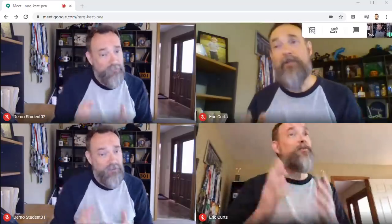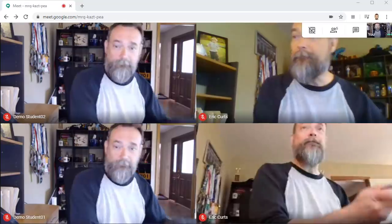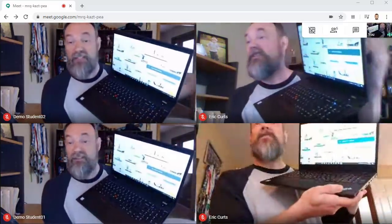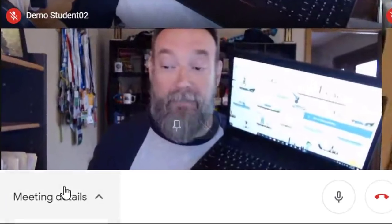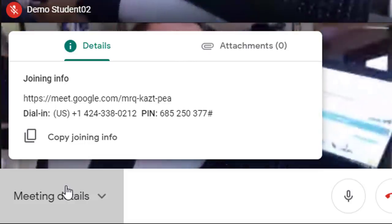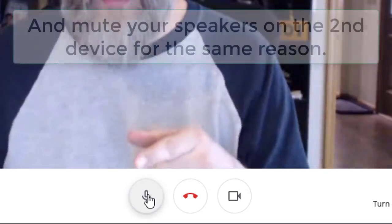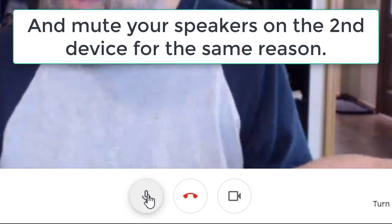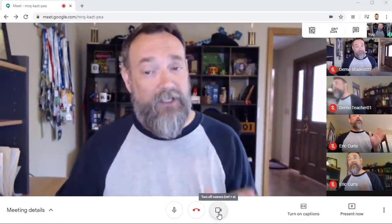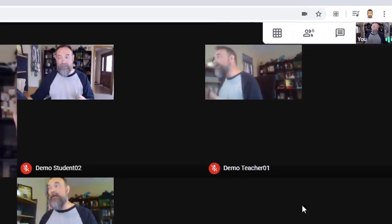Here's how it works. I would use my main computer to start up the Meet as normal. Then I can use my laptop, tablet, or phone to join the same Meet with my same account. You can get the 10-letter code by clicking on the meeting details in the bottom left-hand corner, or you can email the link to yourself or click on the link in Google Classroom. Now once I connect with my second device, I'm going to want to mute my microphone on that device so that both devices do not pick up my voice and cause an echo. I can do that with the mute microphone button at the bottom of the screen. I may also want to turn off the webcam on the second device since I'm just using it to see my students. If I am using a laptop or a Chromebook, I can use the Google Meet Grid View extension to see all of my students at once on that device.